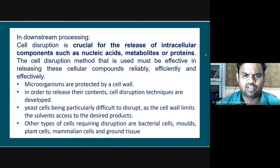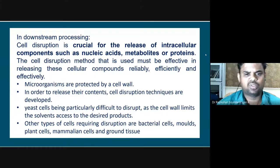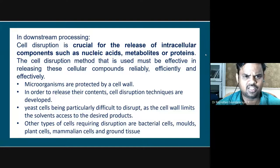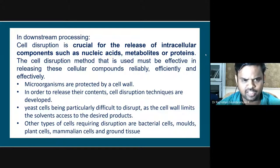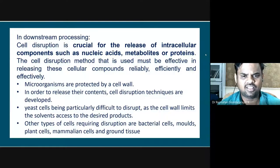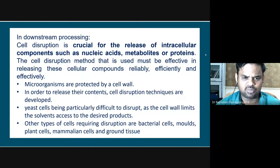For studying the cell and separating out its components, cell disruption techniques are used. Whatever product is formed through fermentation reactions contained within the cells - to isolate or separate out those products, we need cell disruption techniques. In general, any microorganism is protected by its cell wall, which is thick in nature. Depending upon the organism and the environment it grows in, the cell wall thickness will vary. Some cell walls may be very thin and weak; some may be thick. If the product has to be released outside the cell wall, we have to make use of cell disruption techniques.